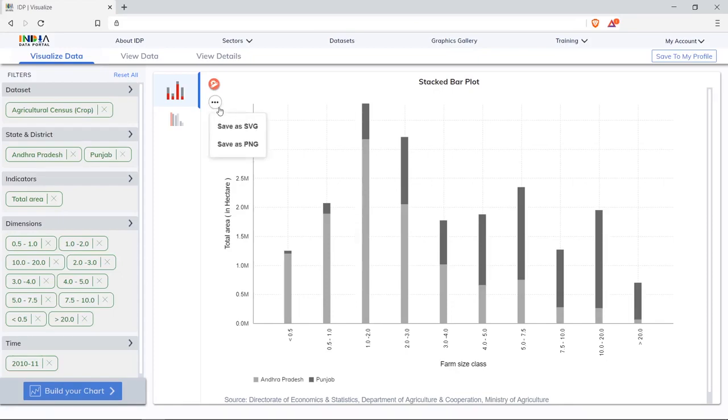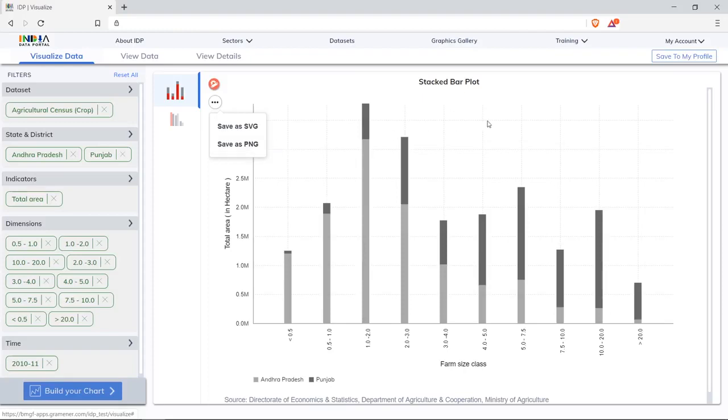This can be downloaded as SVG or PNG options to include in analysis or stories. This can also be saved to my profile for viewing later.